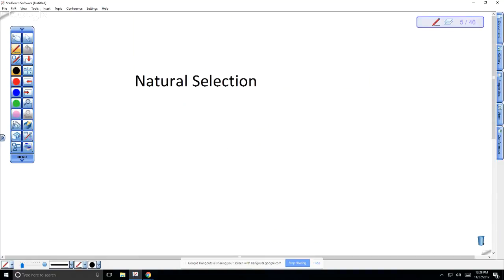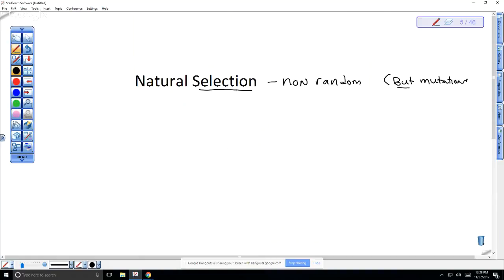Let's look at the mechanism. Charles Darwin and Alfred Wallace came up with the idea of natural selection. Selection here is non-random — that's important to realize. Mutations, however, are random. People confuse mutations and natural selection, thinking mutations occur toward a goal, but that's not right. Mutations are random and then we have selection for those. When we look at the assumptions of natural selection, the first is that there are variations between individuals.